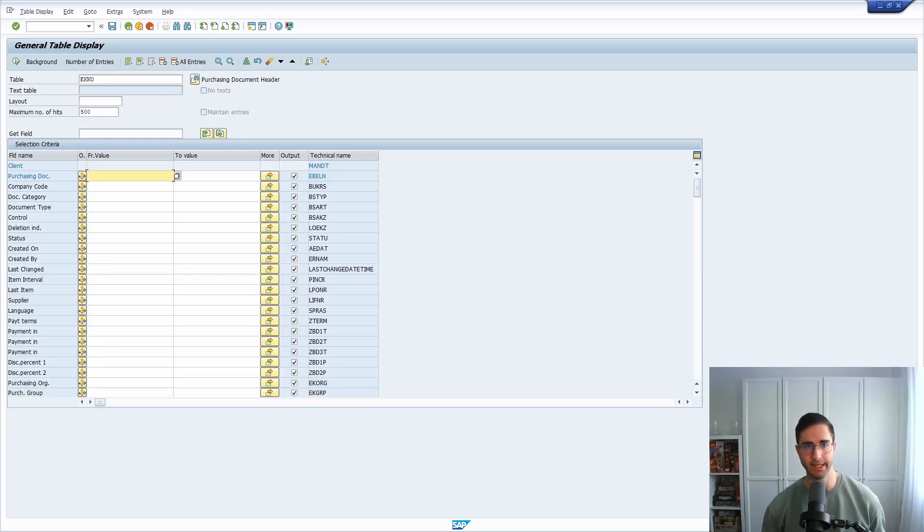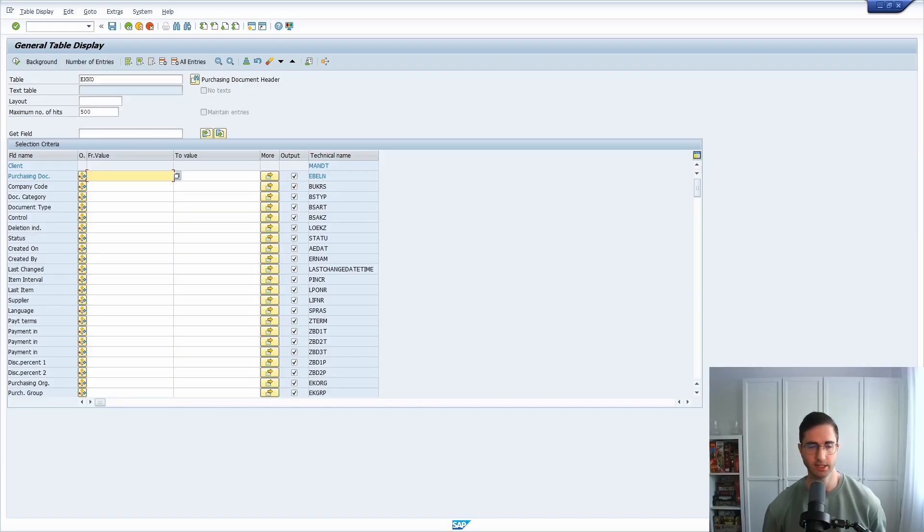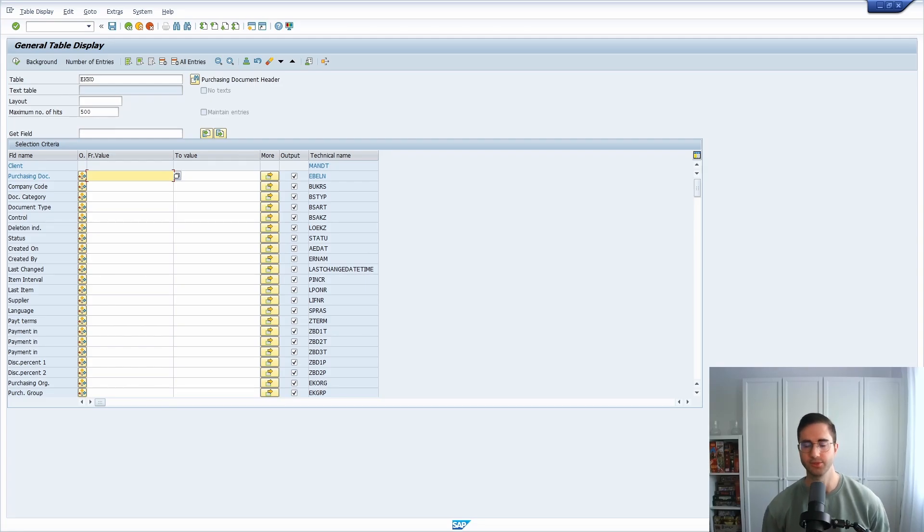A program is most probably a tool that automatically executes logic to process a functionality, to enter data, to change data, to delete data, and to use the SAP system at all.